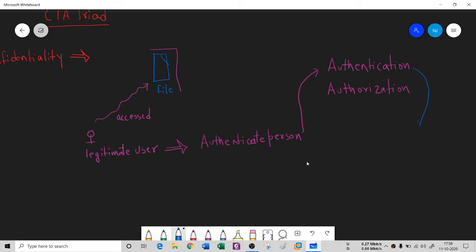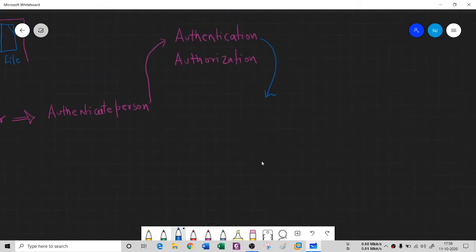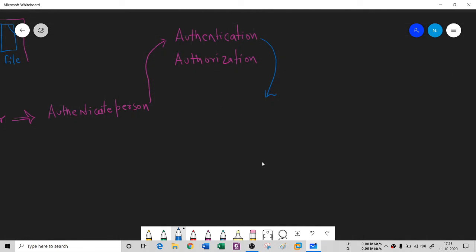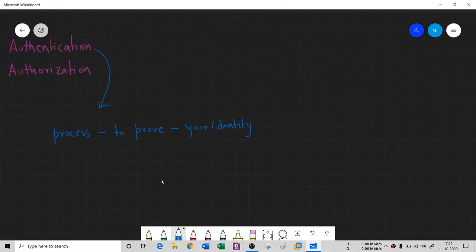What do we mean by authentication? Authentication is basically related to something that confirms your identity. Whatever you are claiming — that you are who you say you are — is validated by authentication. It is a process to prove your identity. There are different ways to prove your identity, and we call those methods authentication factors.